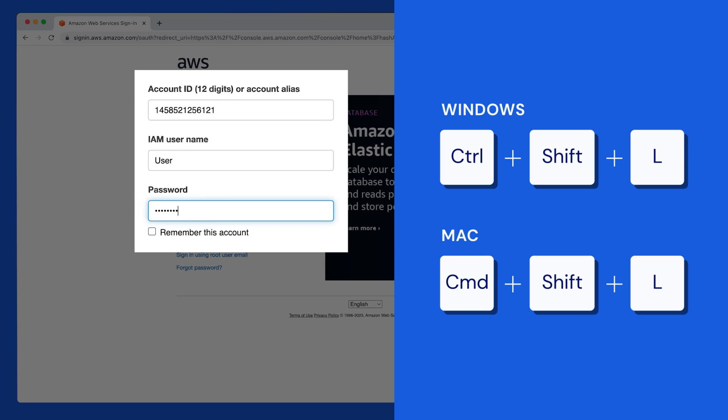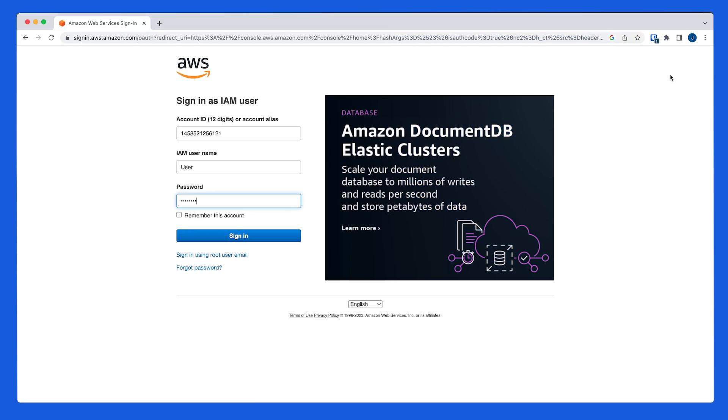With Bitwarden, you can securely store any additional fields you need and make logging in a breeze.